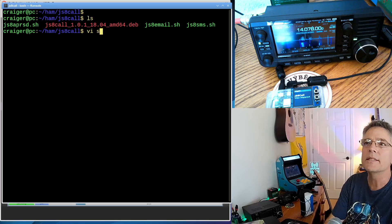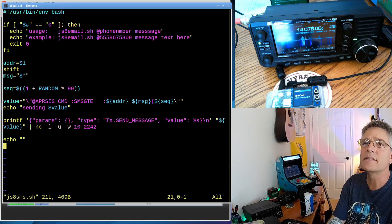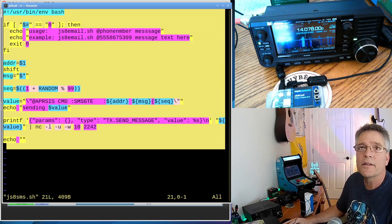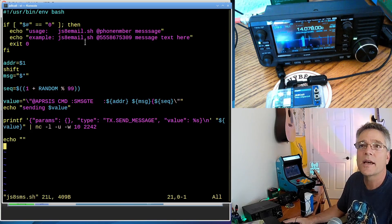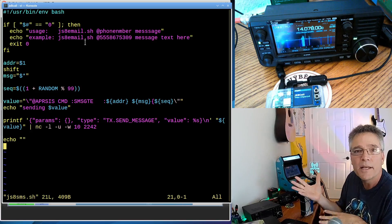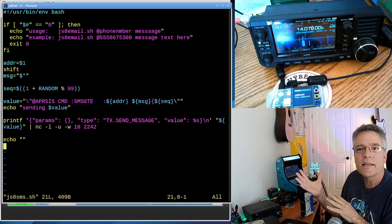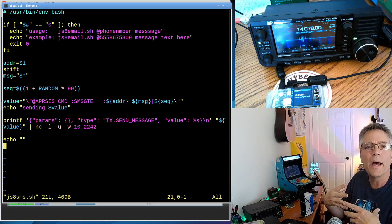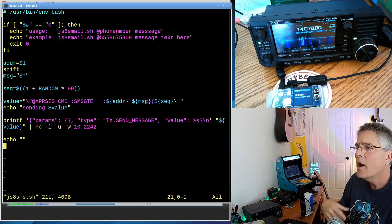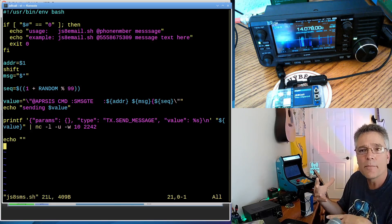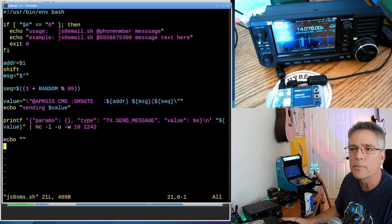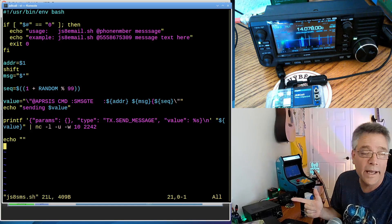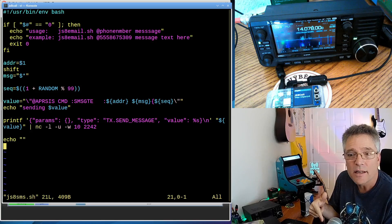The scripts themselves are right here. So I've got them on my PC. I've got one called JS8 SMS. This is a script I put together. This is it, this is the whole script. All you do is type js8email.sh and then a phone number and then a message, and then it will talk to JS8 call and send all that information in an APRS formatted packet through JS8 call.